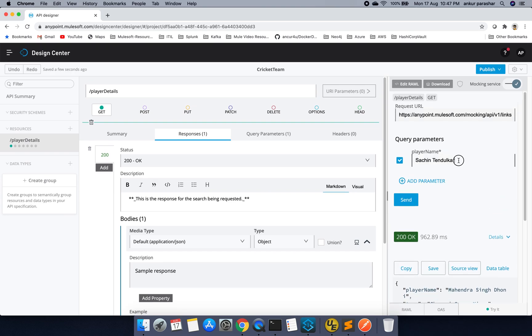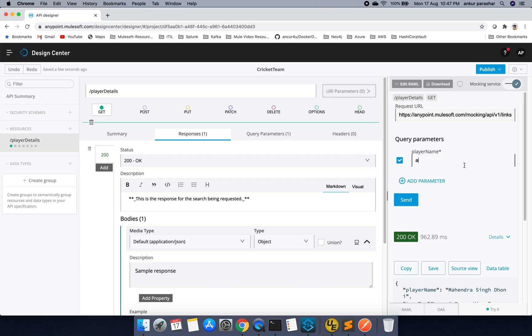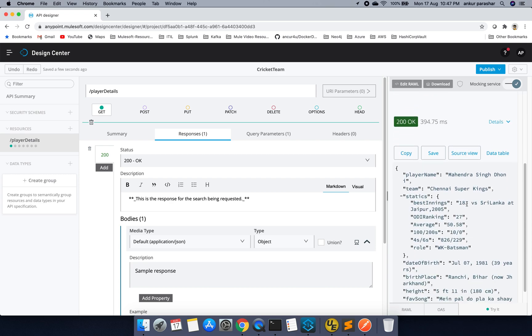Now, this is mandatory field. So if you are not passing it, it will error out. Instead of that, if you pass A, then it will allow and it will send the same response structure.